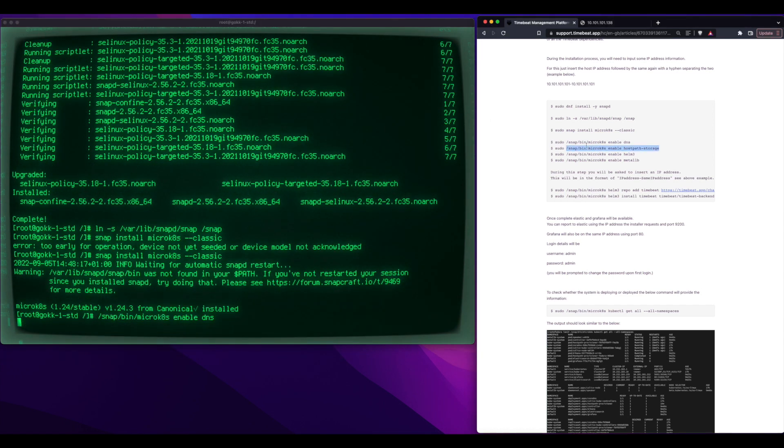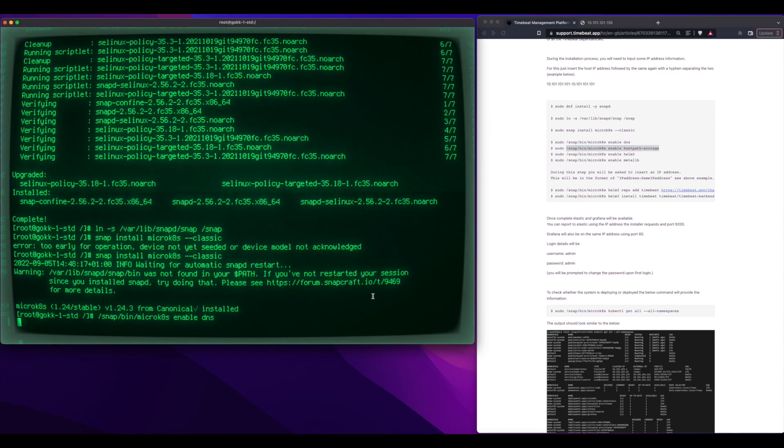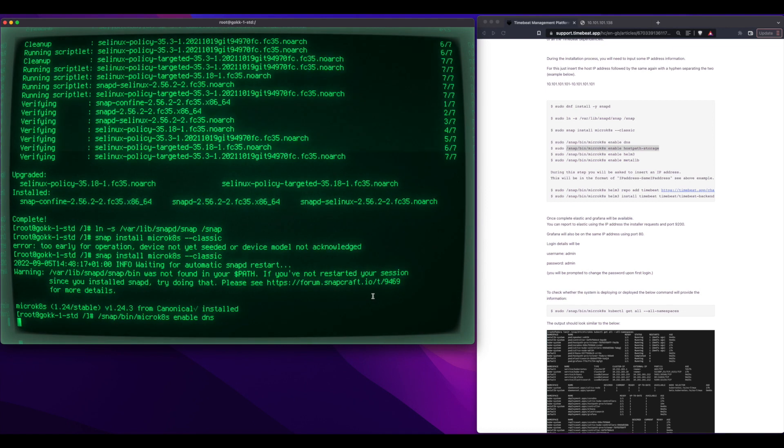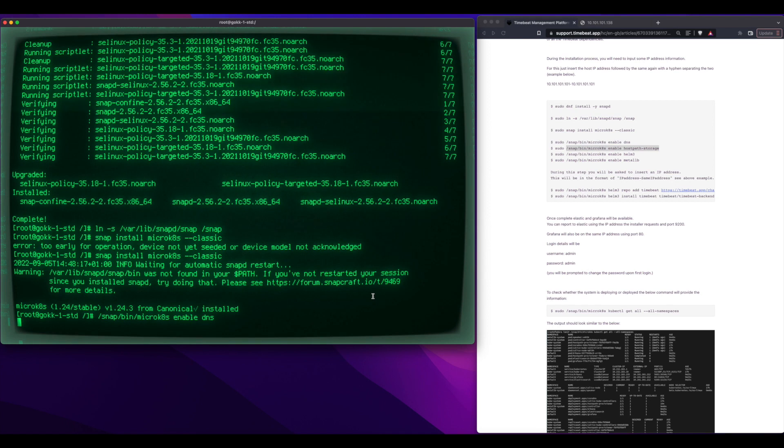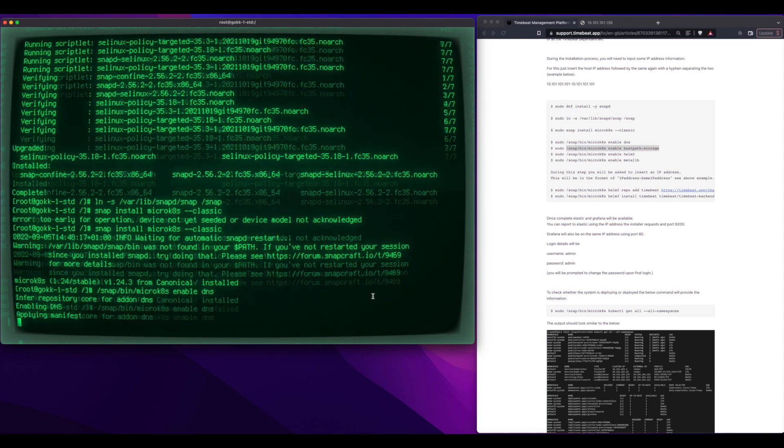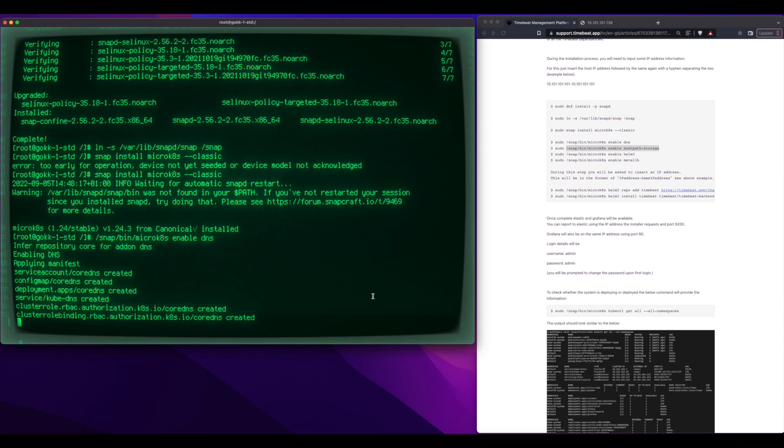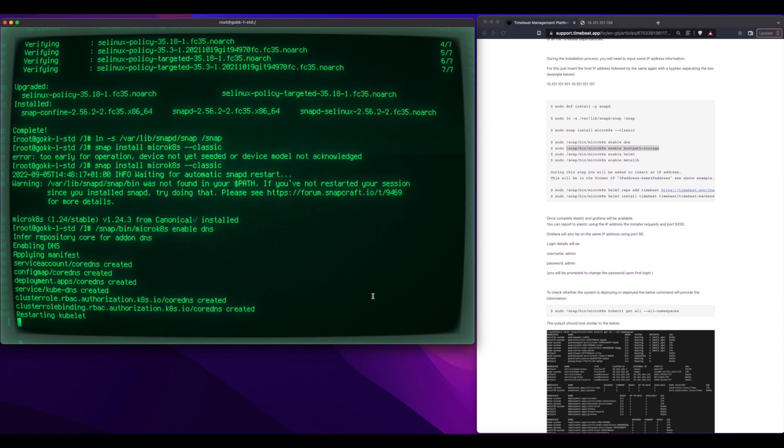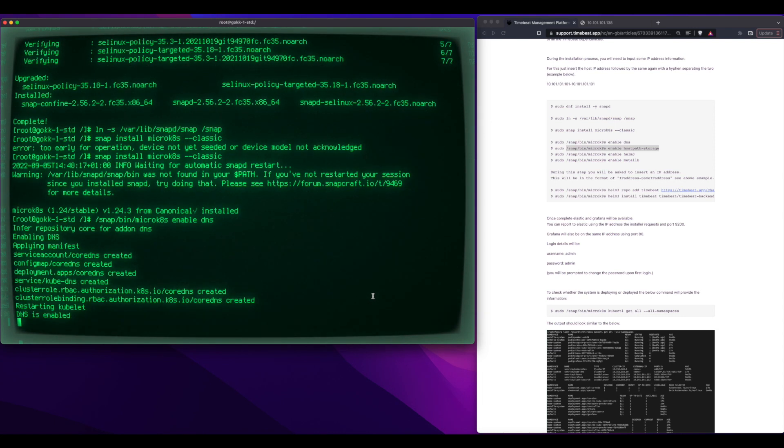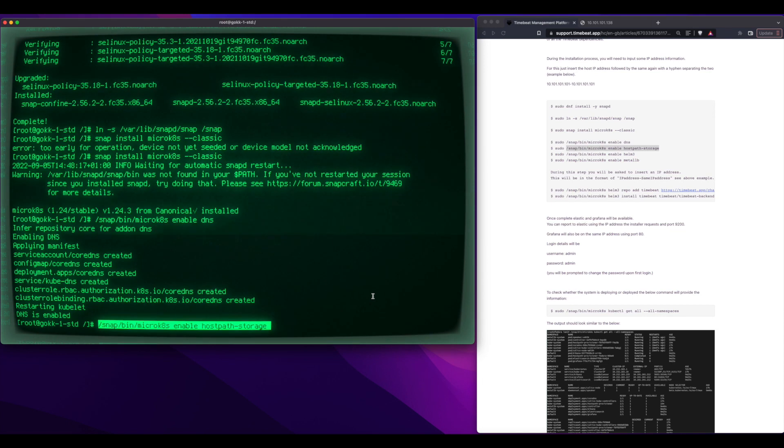And then there's a few services which it's useful to also spin up in the Kubernetes environment. Here we're enabling DNS, and this just allows different containers to speak with each other based on host names, which is handy.